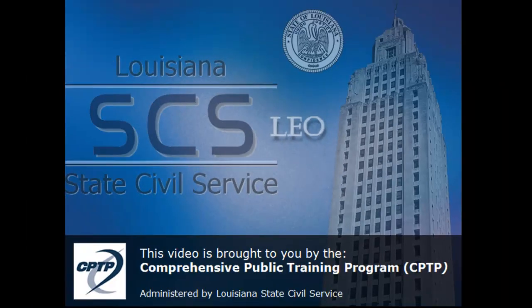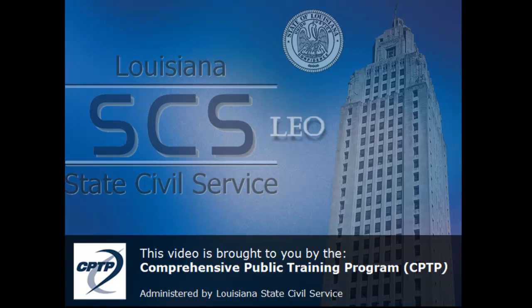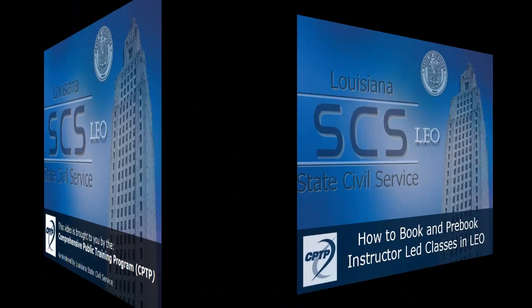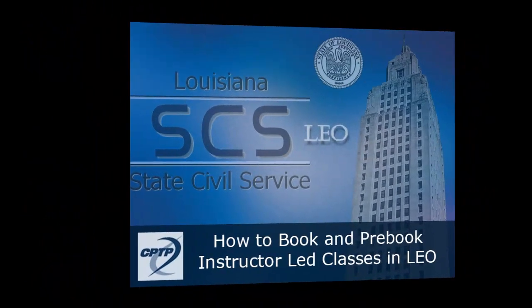This video is brought to you by the Comprehensive Public Training Program, CPTP, and is administered by Louisiana State Civil Service.